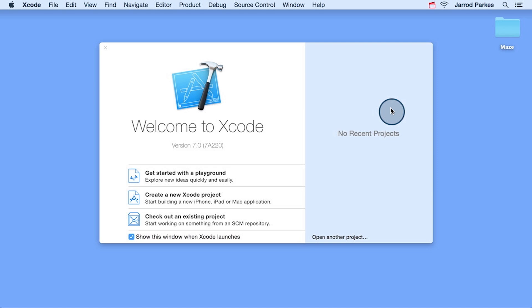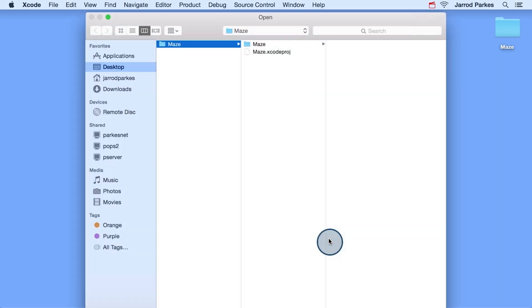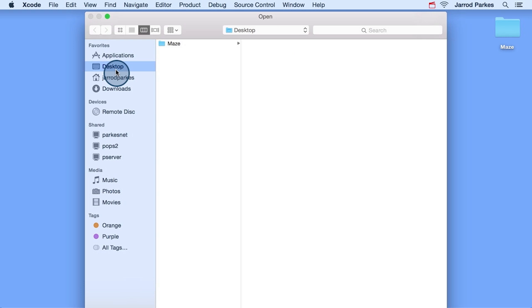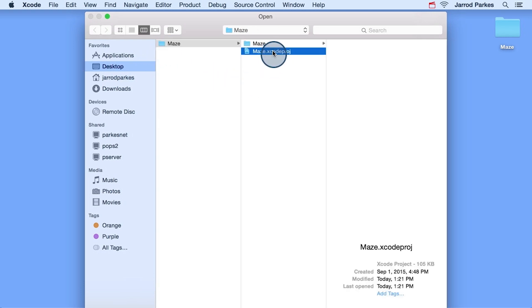Once you've downloaded the project and saved it somewhere on your computer, select open another project. Then you'll want to navigate to the project. I've saved it on my desktop. You'll want to open up the Xcode project file.